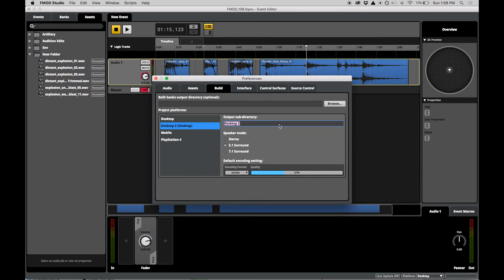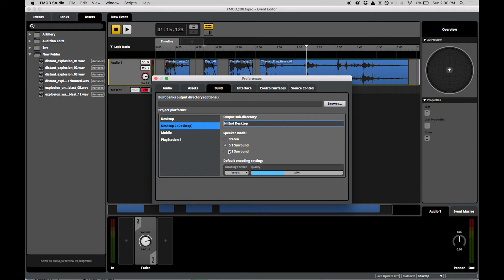Platforms are entirely customizable. For example, you can have two desktop configurations to customize how high-end and low-end machines are targeted.